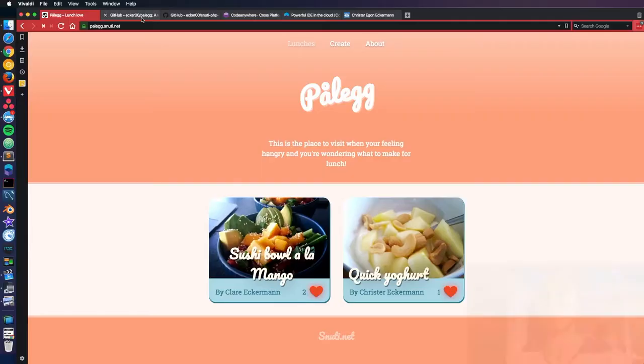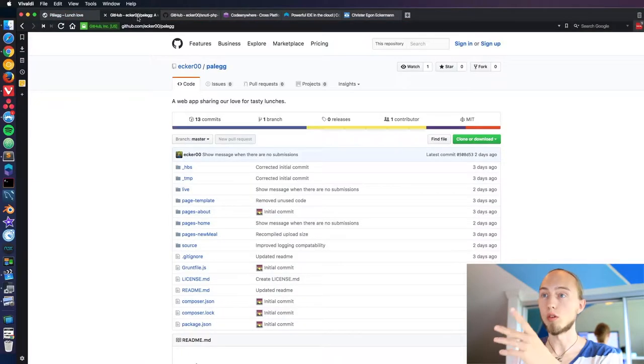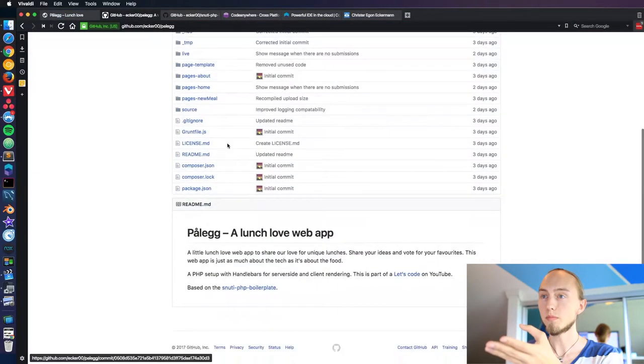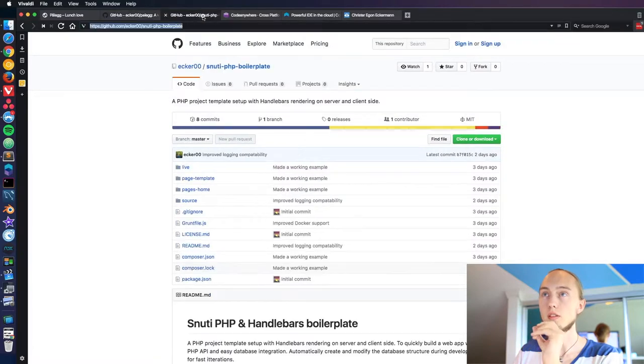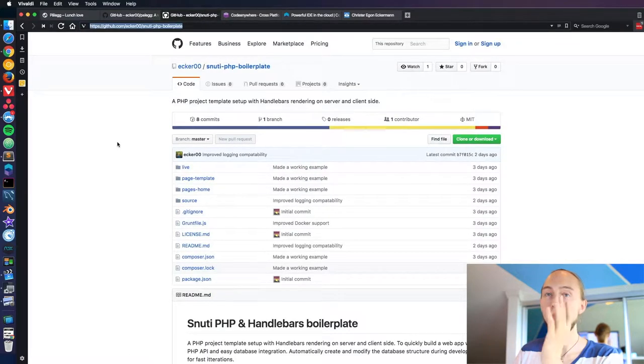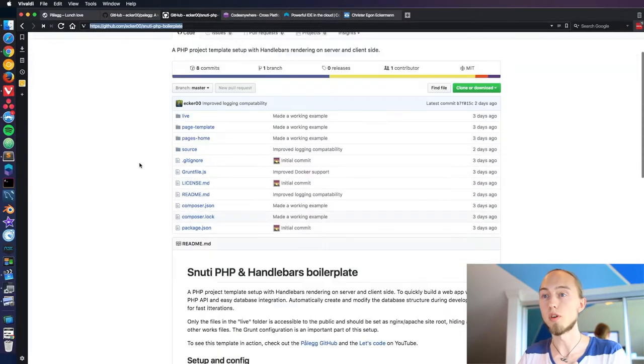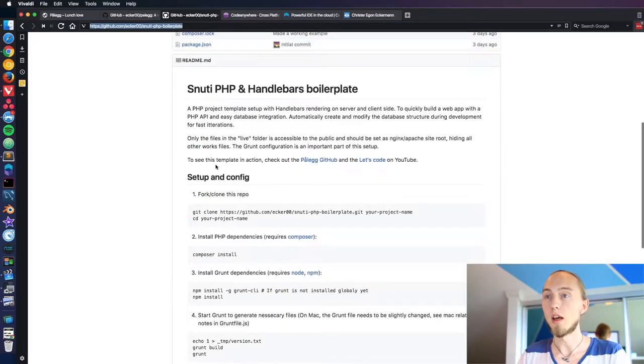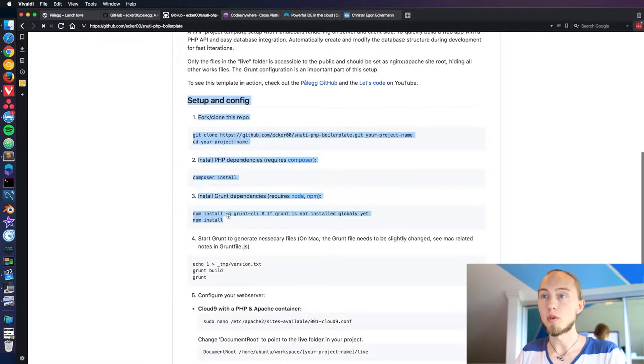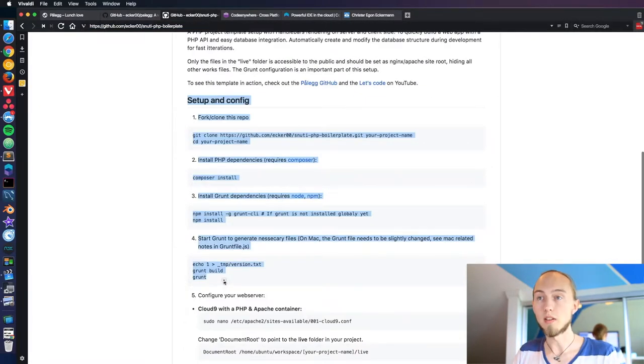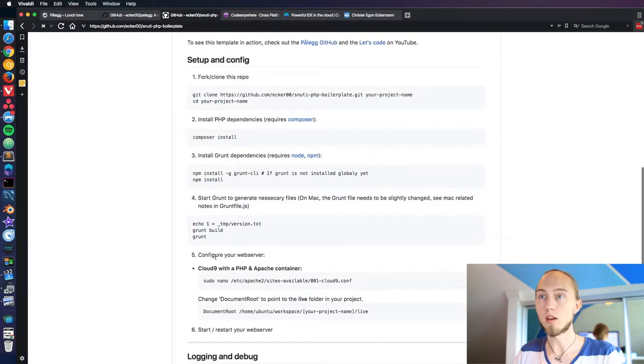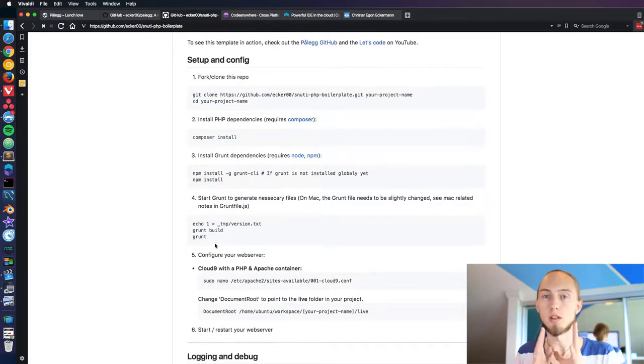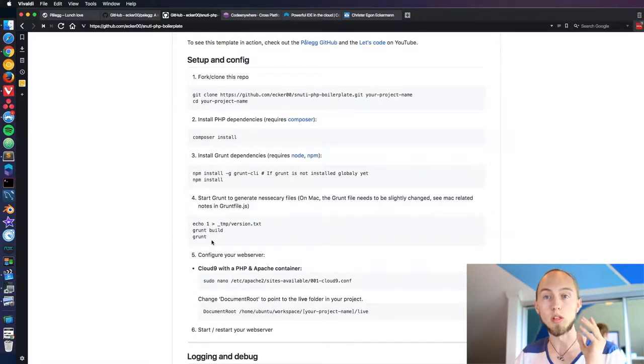We have the boilerplate for this, or the source code, up on GitHub here. And this is built on top of our little boilerplate for each project. I'm going to go through this setup and configuration now just really fast. They're all here if you want to follow them but I won't do that in the video because I want to spend our time doing the coding, not the setup.